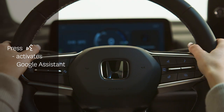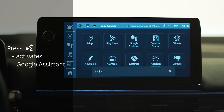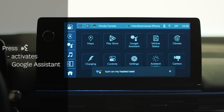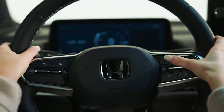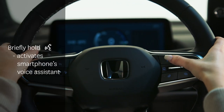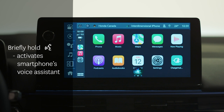Pressing and releasing the Talk button will activate the built-in Google Assistant. Briefly holding the Talk button will activate a paired smartphone's voice assistant.